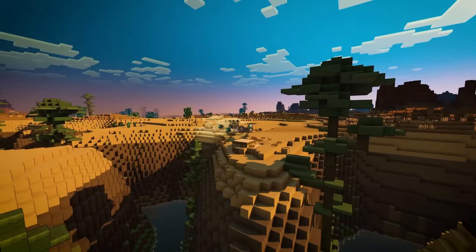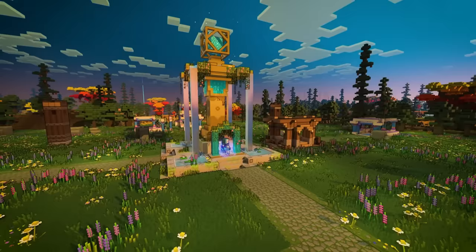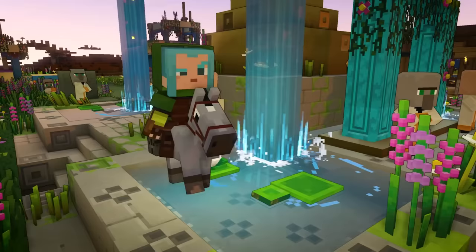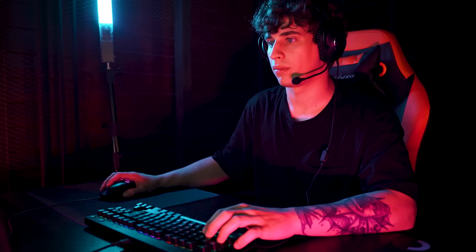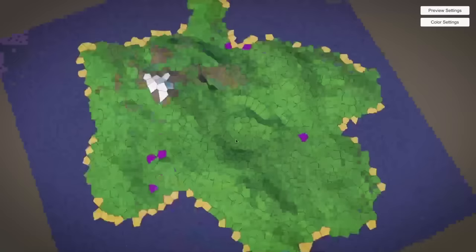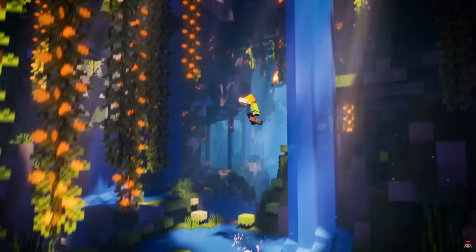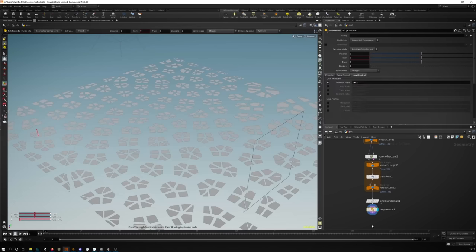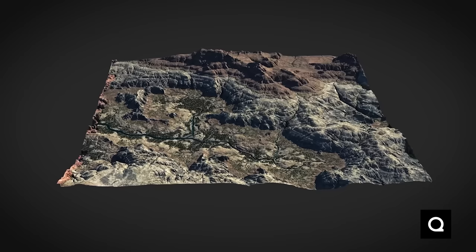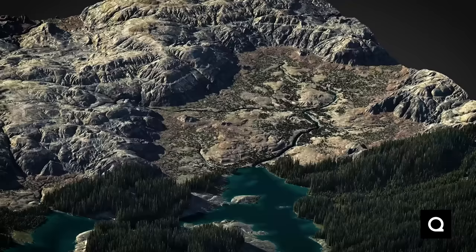Terrain generation is one of the most common applications of Voronoi in video games. Using Voronoi noise, game developers can create realistic landscapes with varying elevations, valleys, and mountain ranges. For example, imagine you are a small indie studio trying to create a diverse landscape for your upcoming game. Your team is too small to create each element by hand, so you turn to Voronoi noise. By generating a Voronoi diagram, your team can create a range of unique terrain features such as jagged peaks, rolling hills, and meandering rivers. Game developers can generate intricate biomes and ecosystems that feel organic and immersive by combining Voronoi noise with other noise functions and blending techniques.